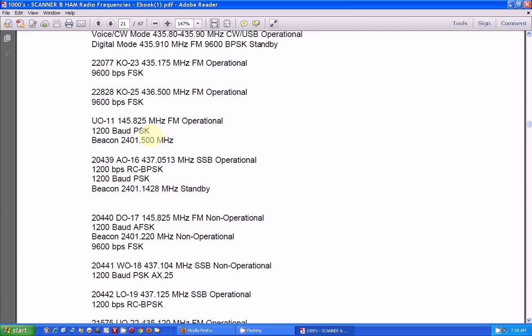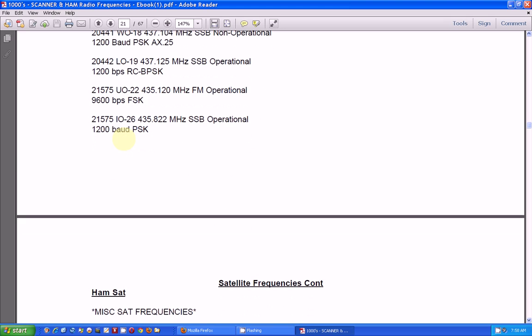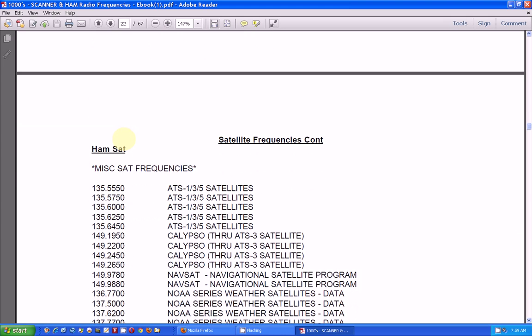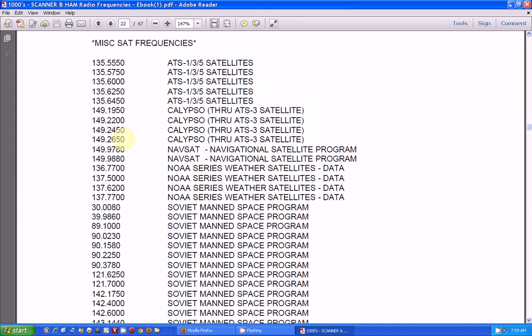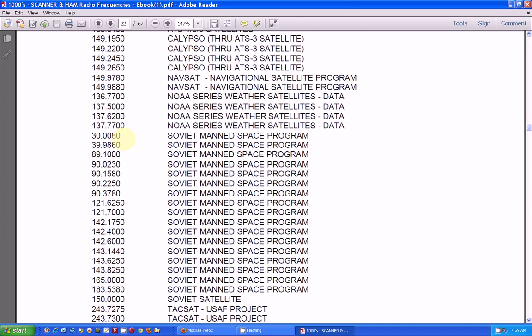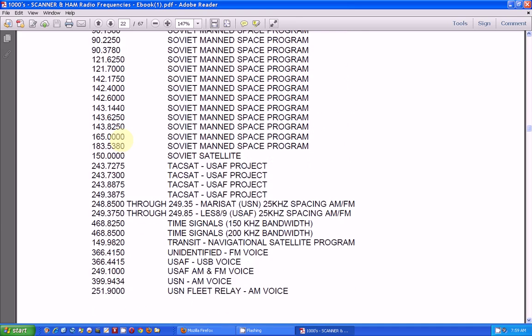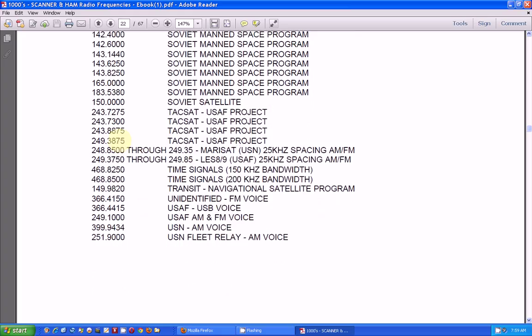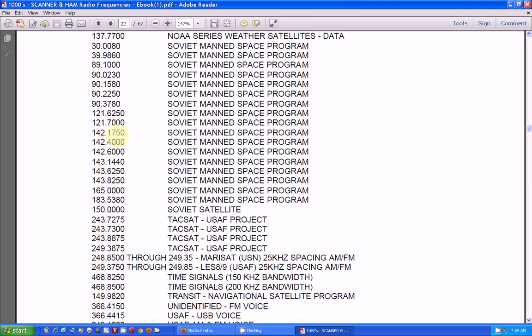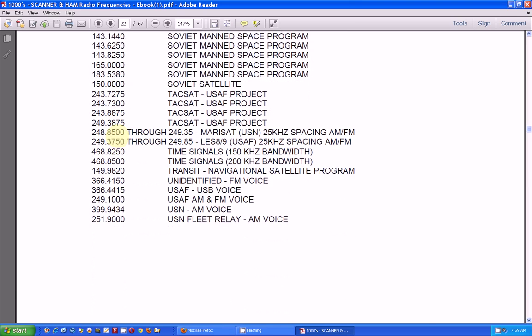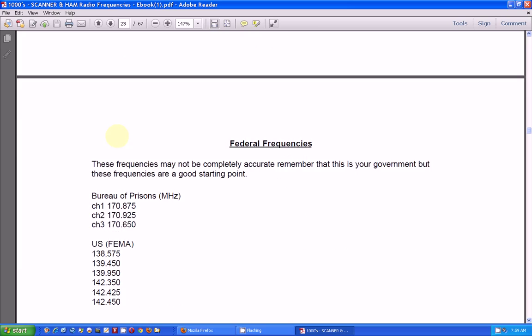And amateurs communicate to and from those satellites. That's another whole subject all by itself. But you can pick these up. And here's some other satellite frequencies. A lot of this is outdated. But most of it is still pretty good.